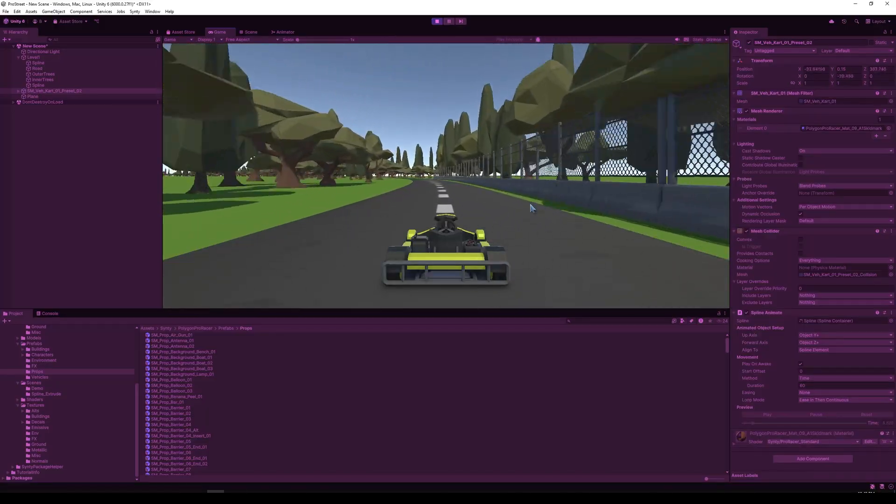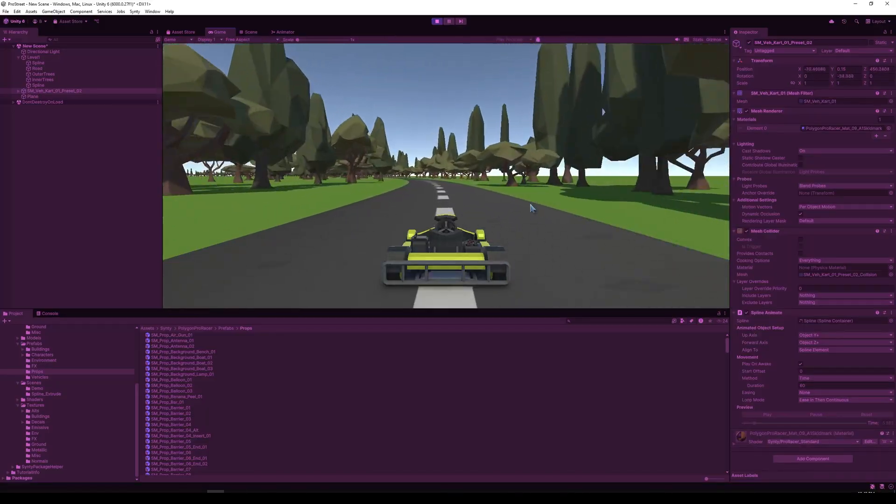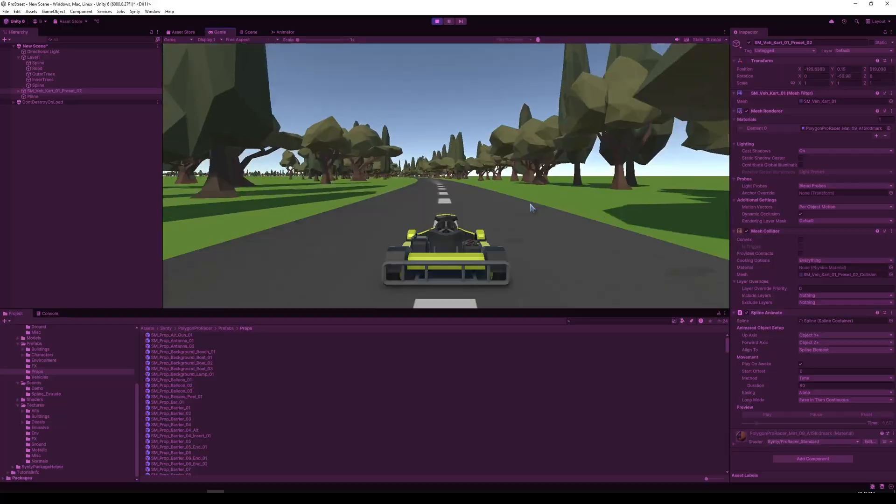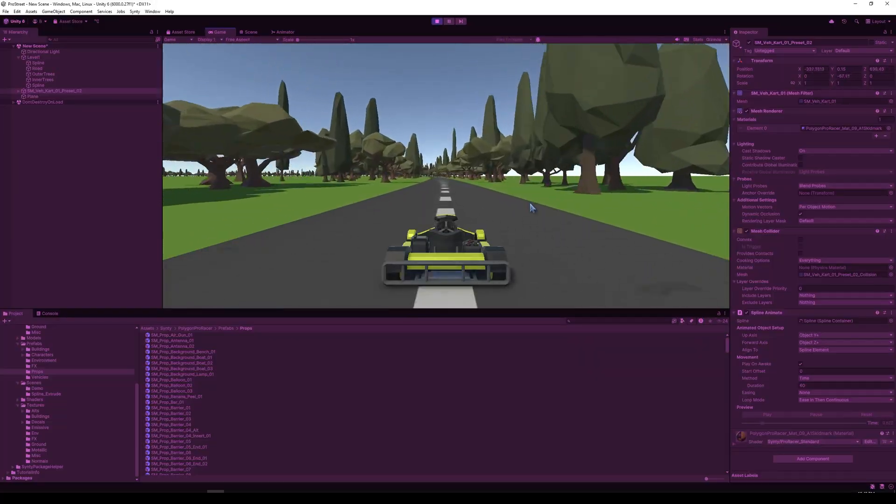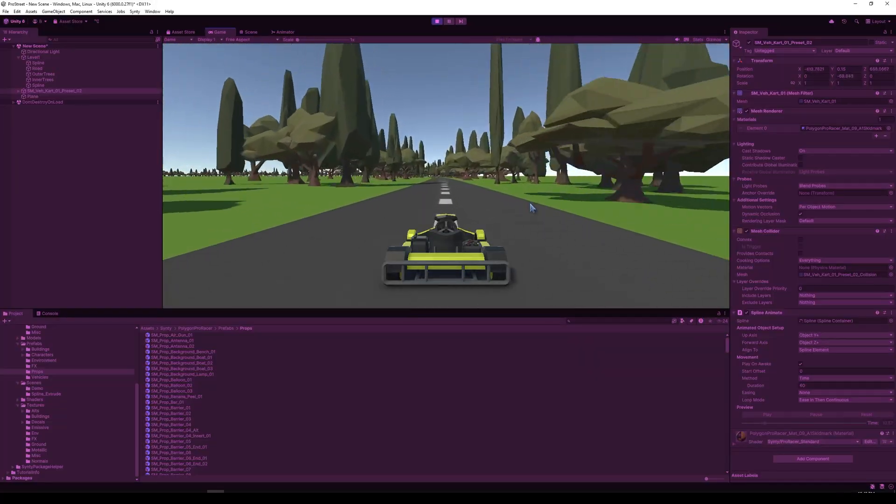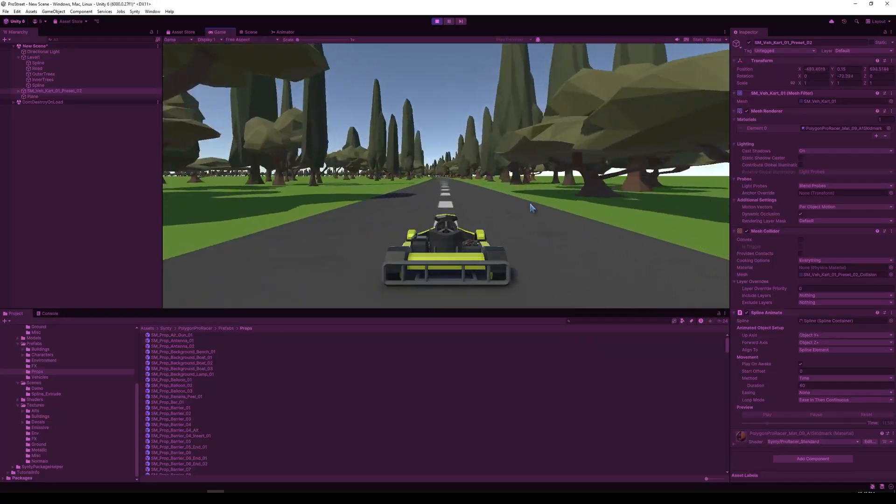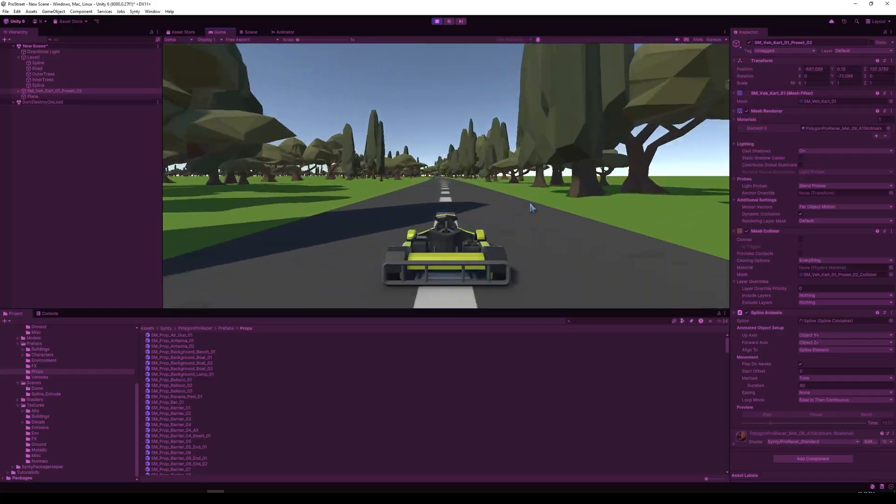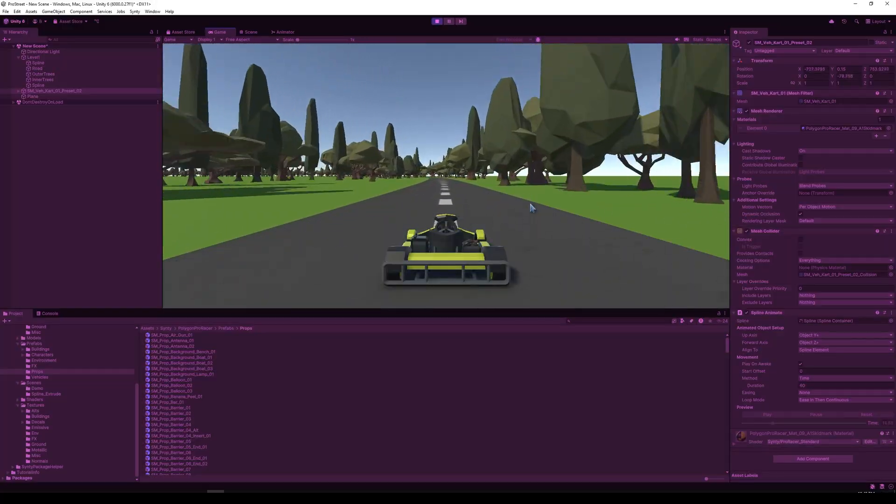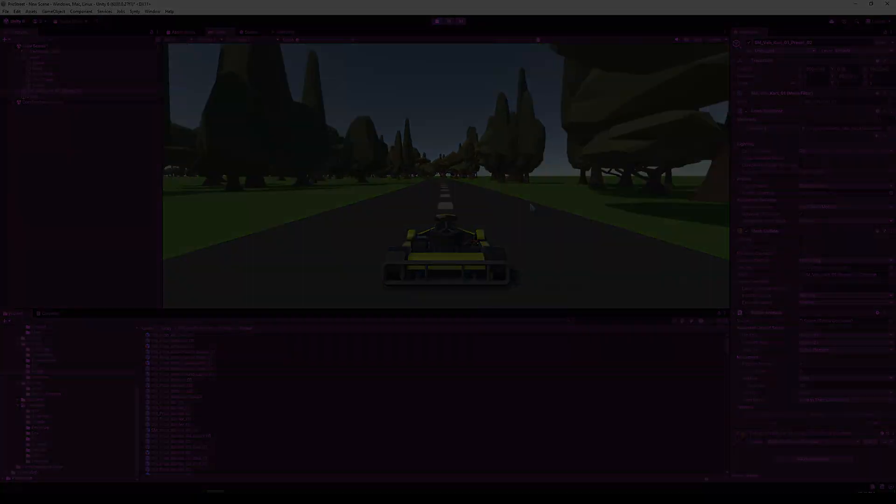That's it. You've got a working cart racing track built with unity spline system. Drop your questions or share custom tracks in the comments. As always, have a great day and keep creating.